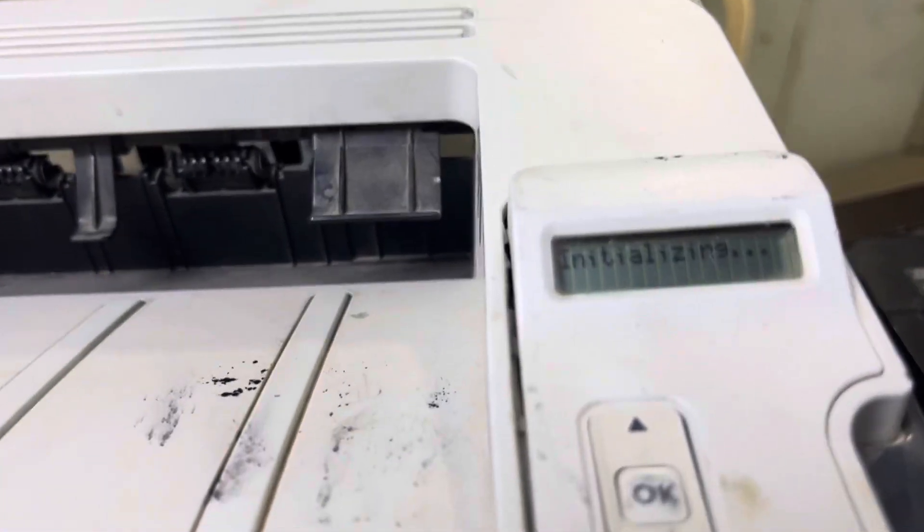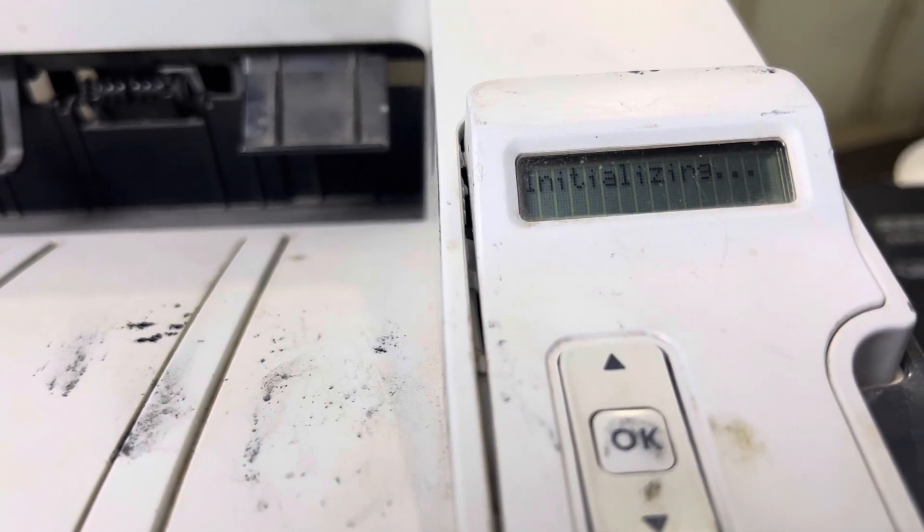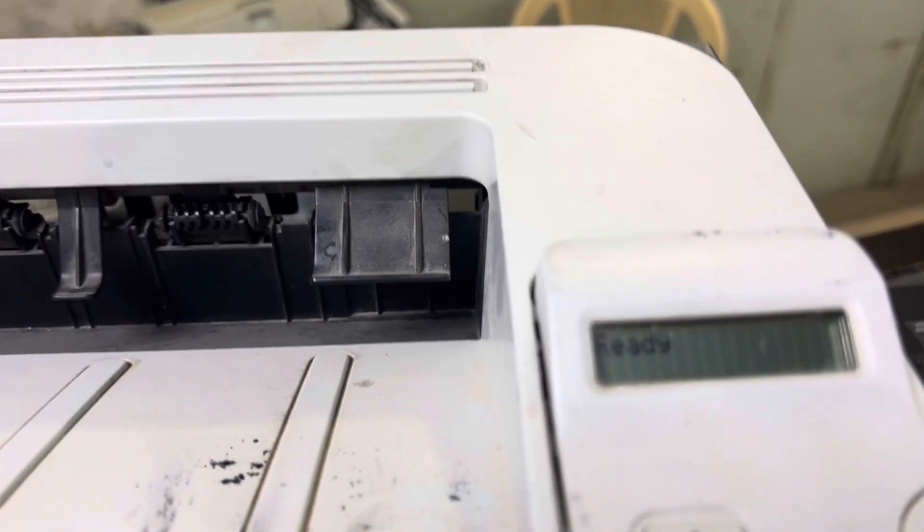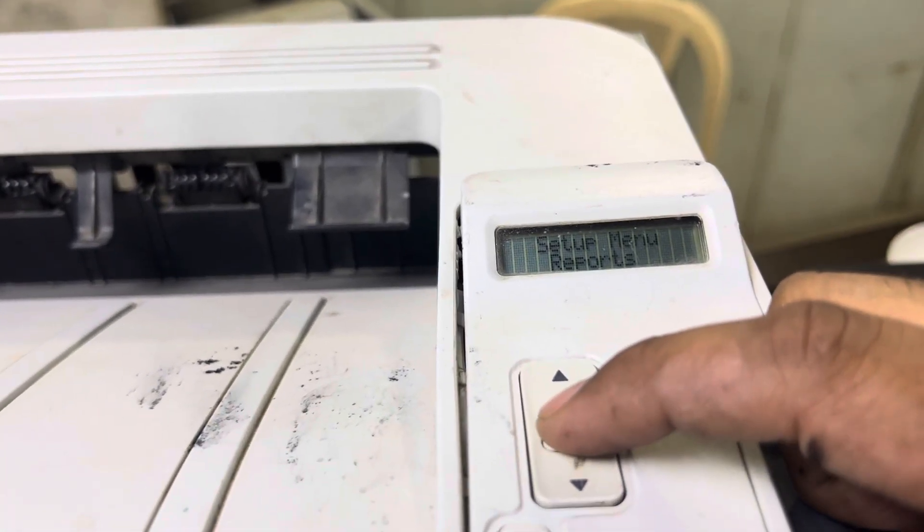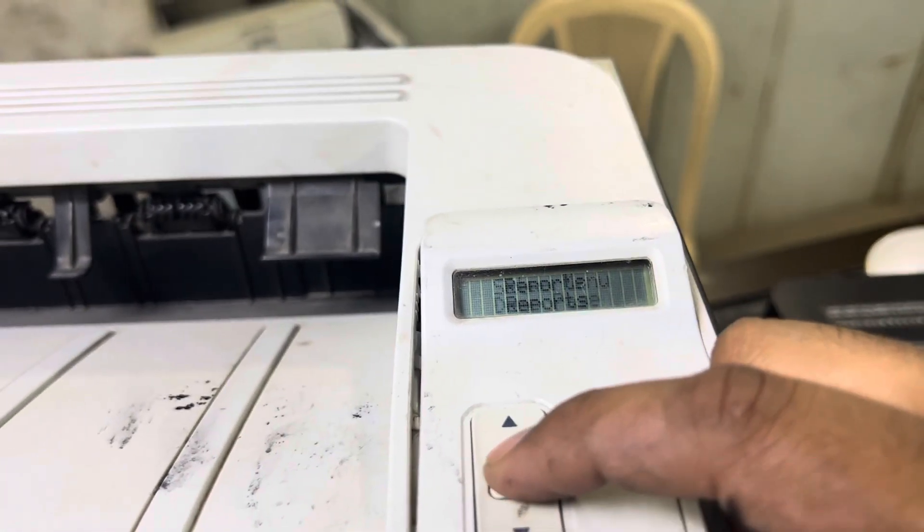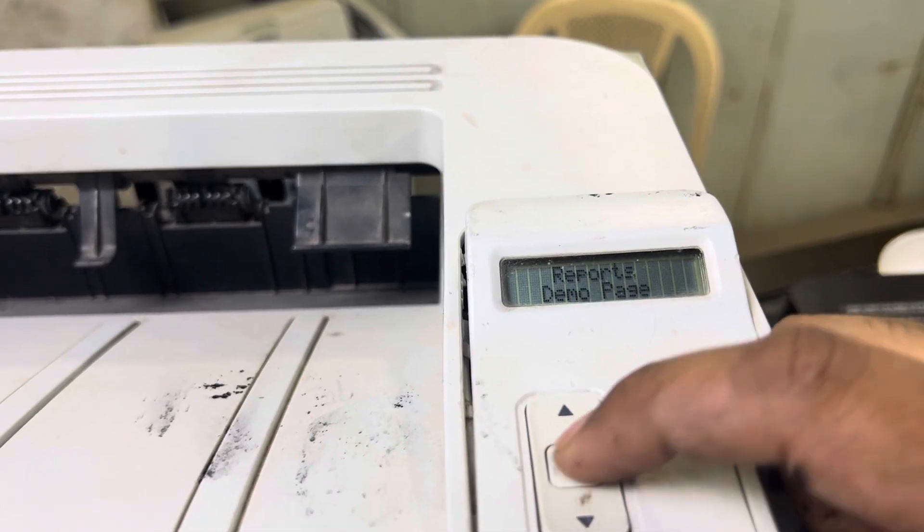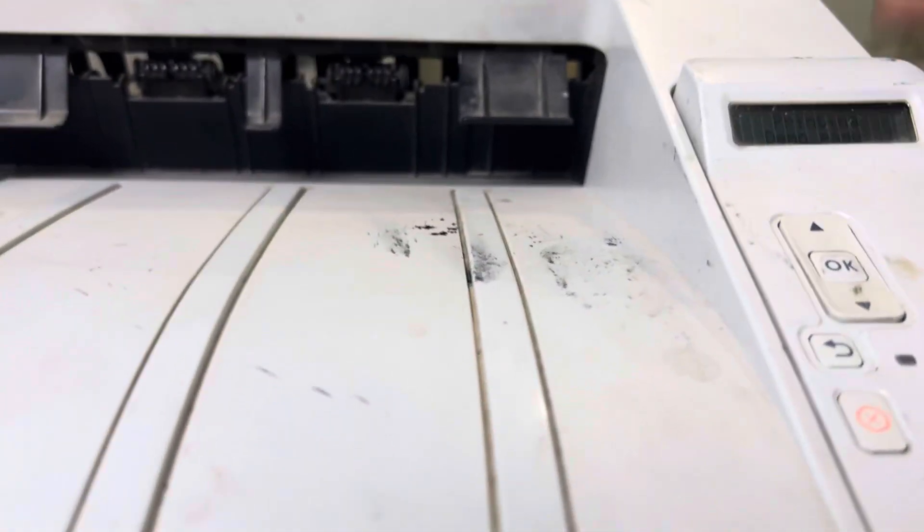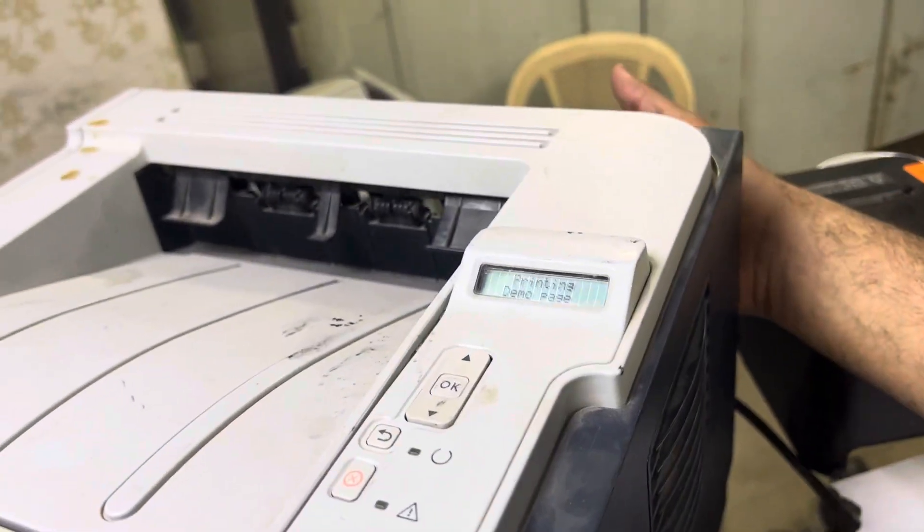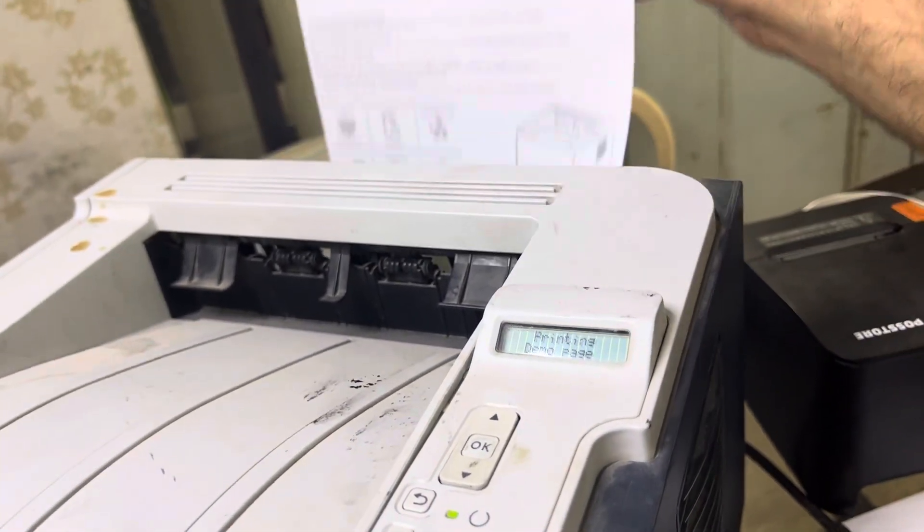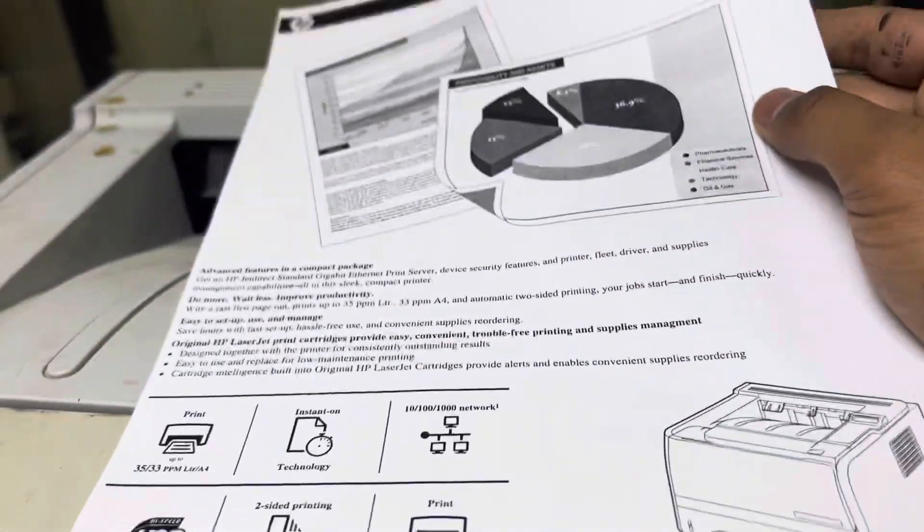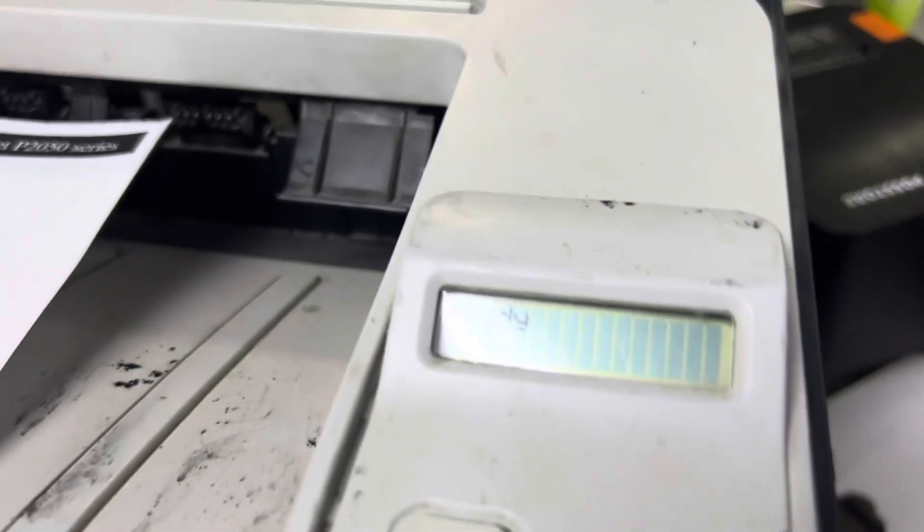We'll see the printer initializing and it's getting ready. Okay, it's ready now. I will print a test report demo page. Setup, manual, report, reports, demo page. Printing demo page. There is no side back door here, so I will take it from here. Okay, it's printing fine and there is no more error.